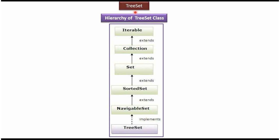Hi, in this video tutorial I will cover TreeSet introduction. Here you can see the TreeSet class hierarchy.